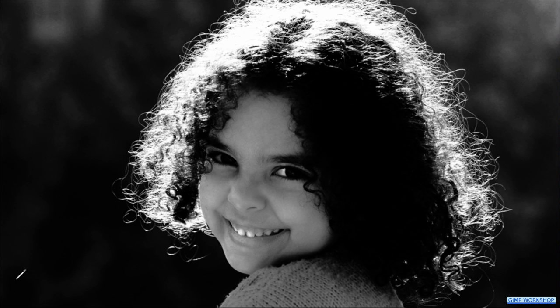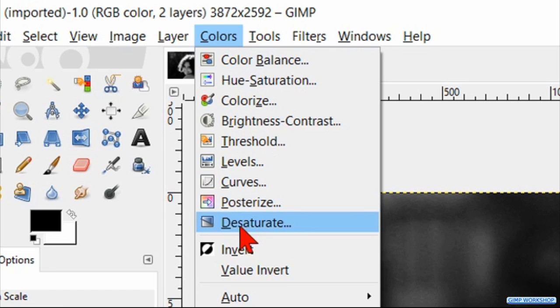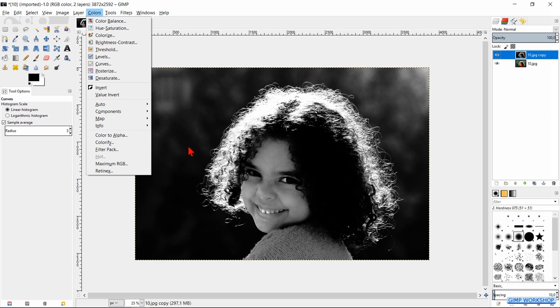When our subject has dark hair and a relatively light background, we go to Colors and click Invert. In this image however, the edge of the hair is light so we can leave it as it is.